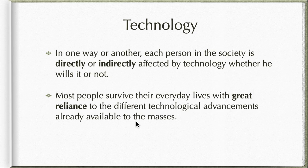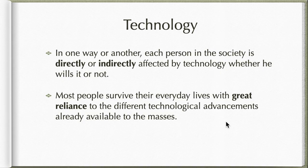Most people survive their everyday lives with great reliance on different technological advancements already available to the masses. Especially in these times, in this situation where we need to connect even though we don't need to be there physically.